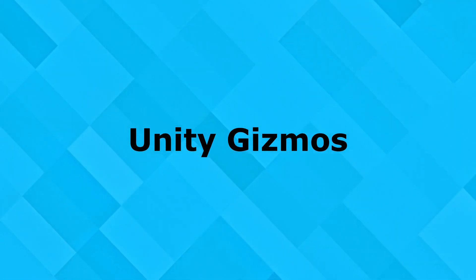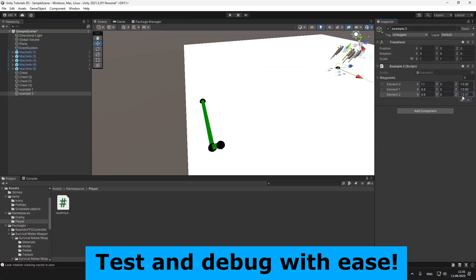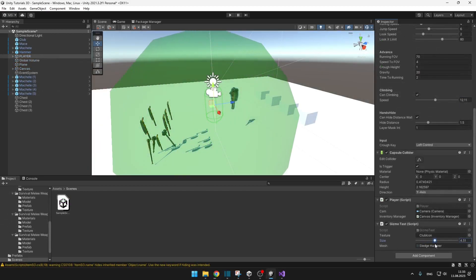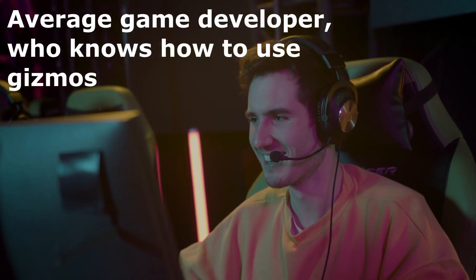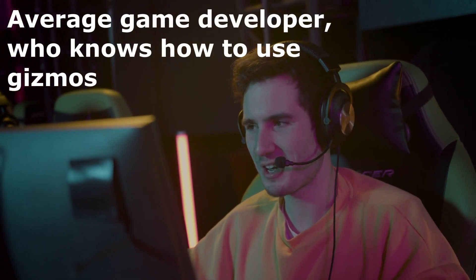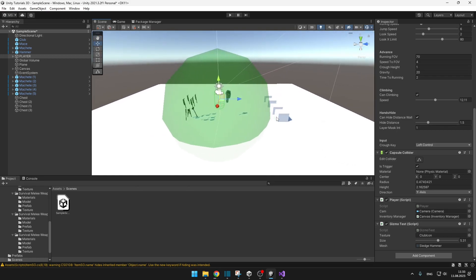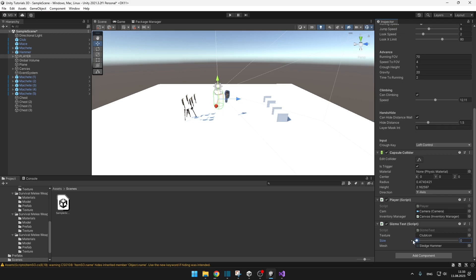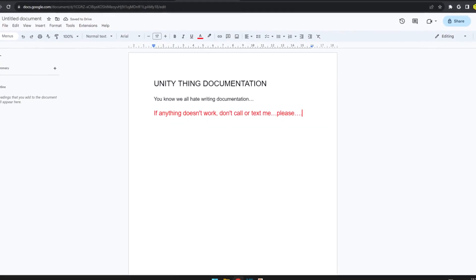Unity gizmos allow you to debug and test your games easily, and every game developer should know about it because it will save you some headaches. It is often used to make some features in your game more designer friendly, so that your colleagues can understand it even without you sending them tons of documentation.